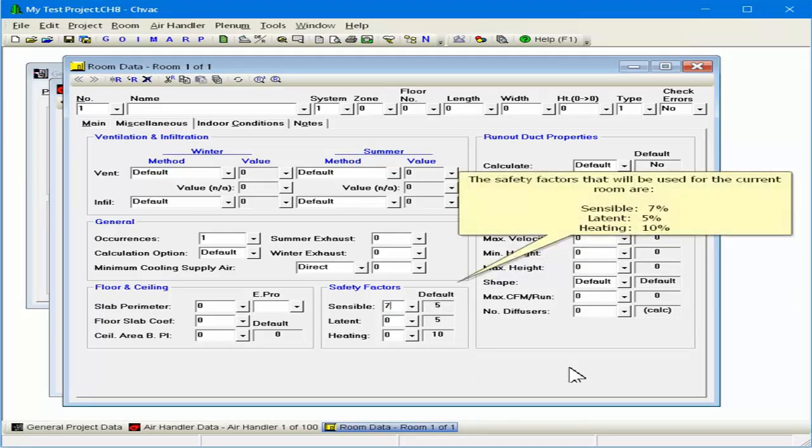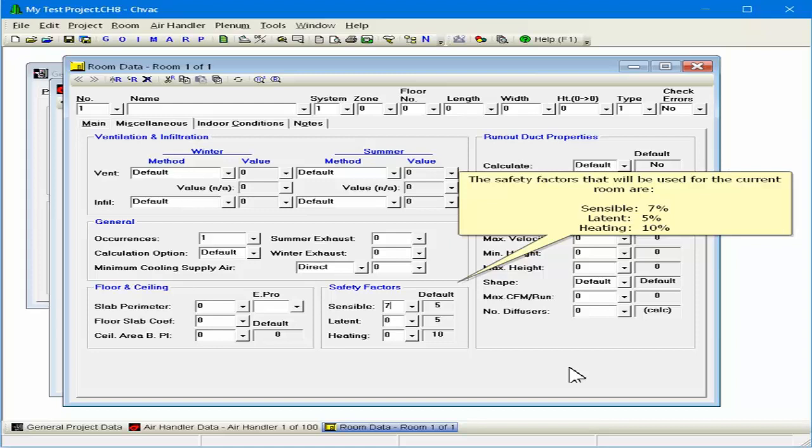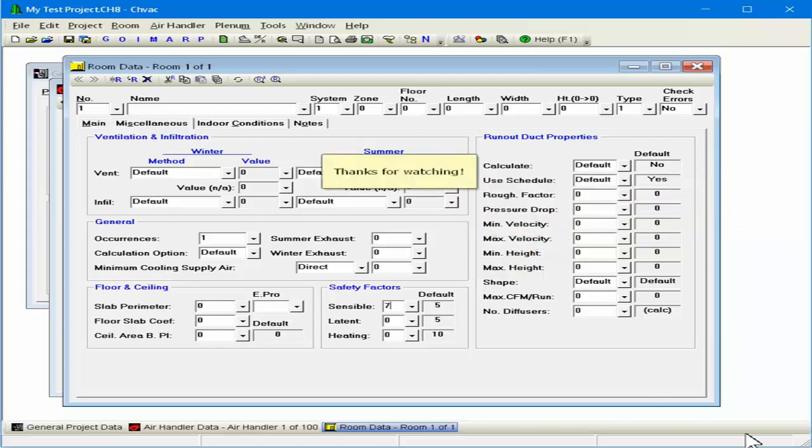The safety factors that will be used for the current room are Sensible 7%, Latent 5%, and Heating 10%.